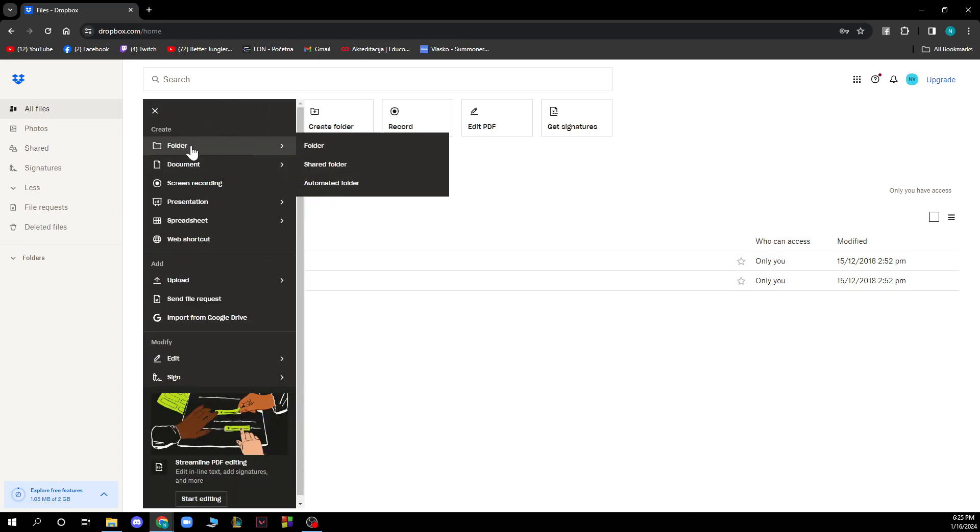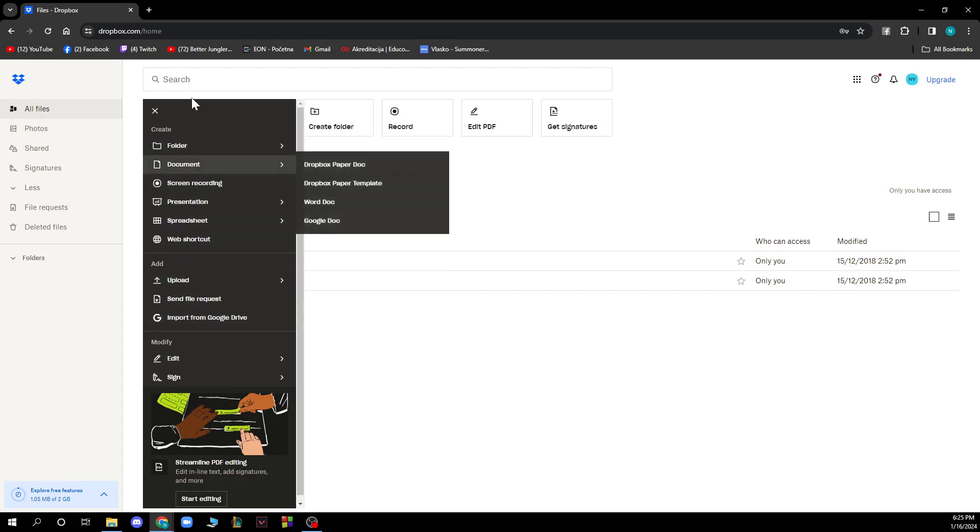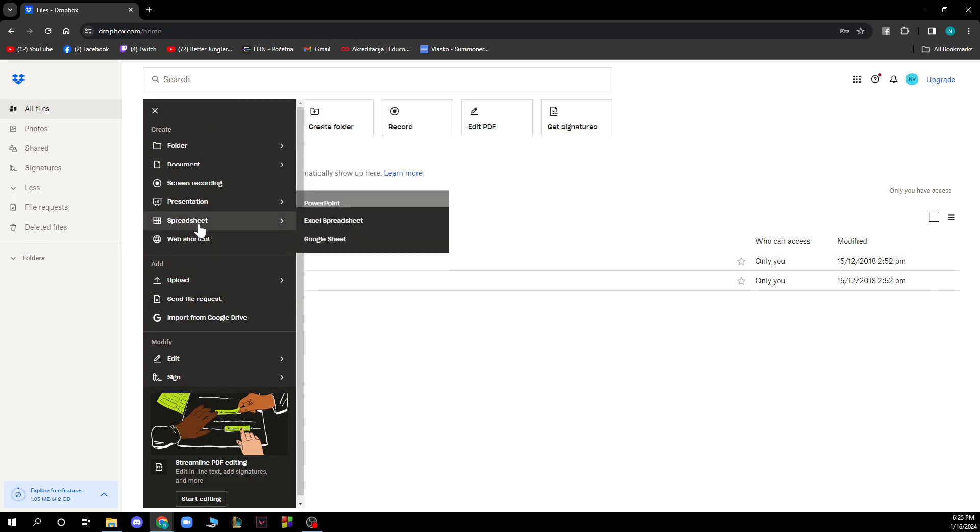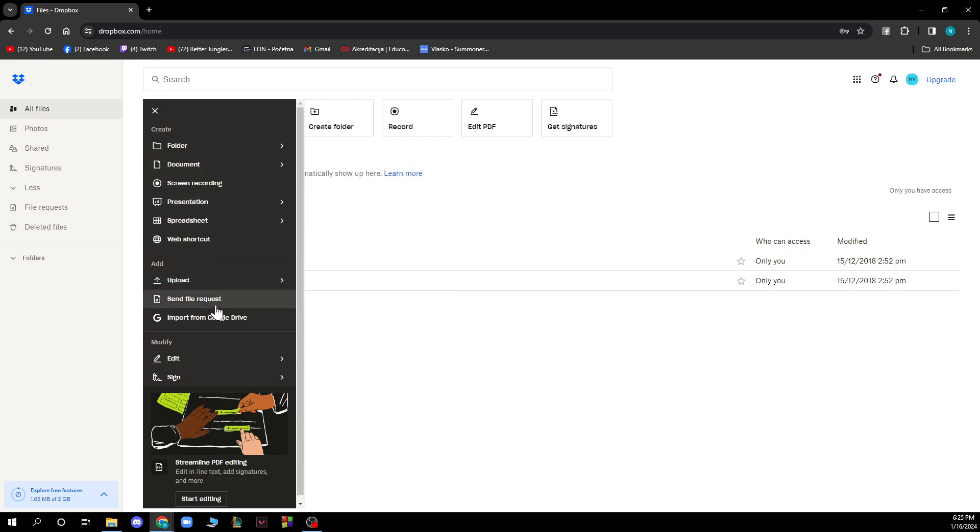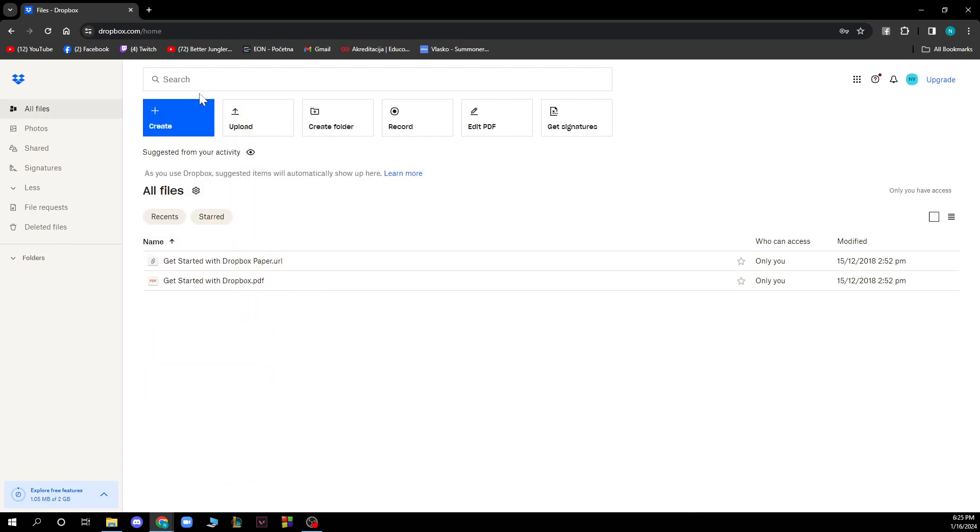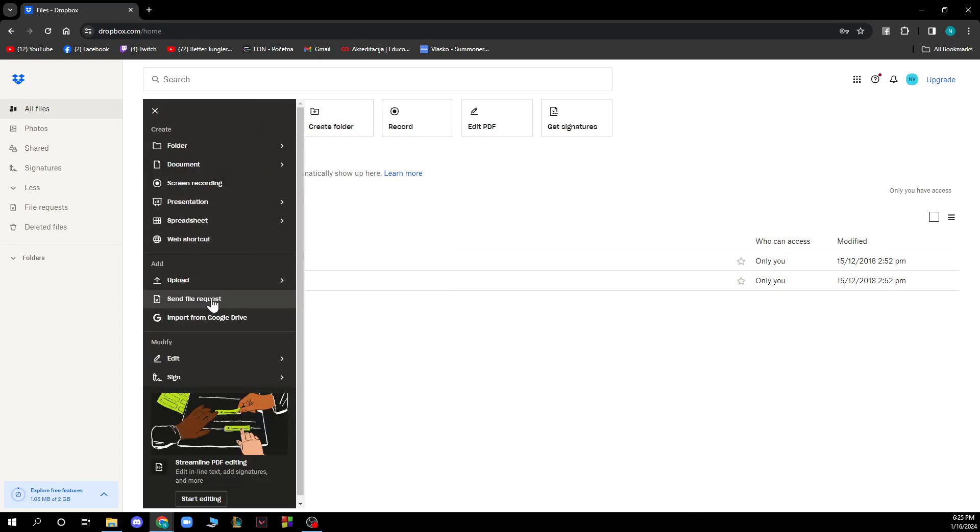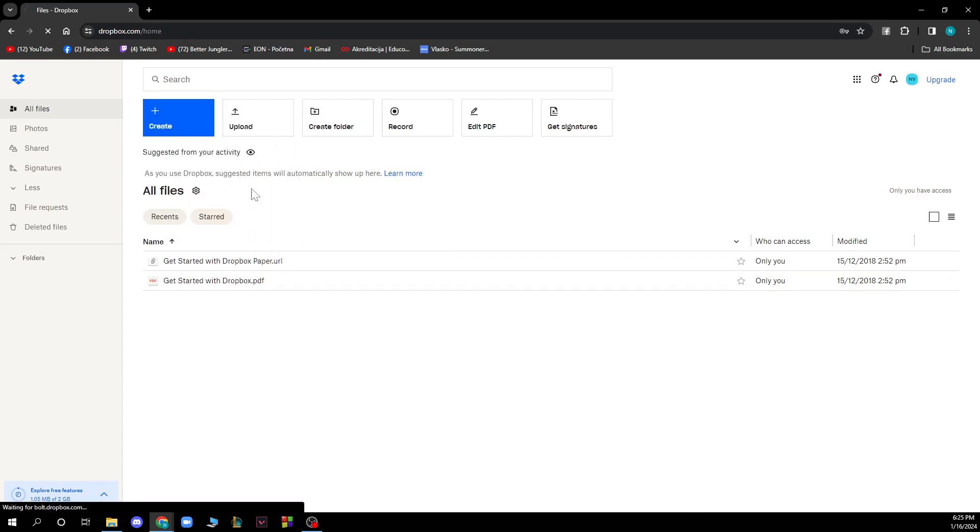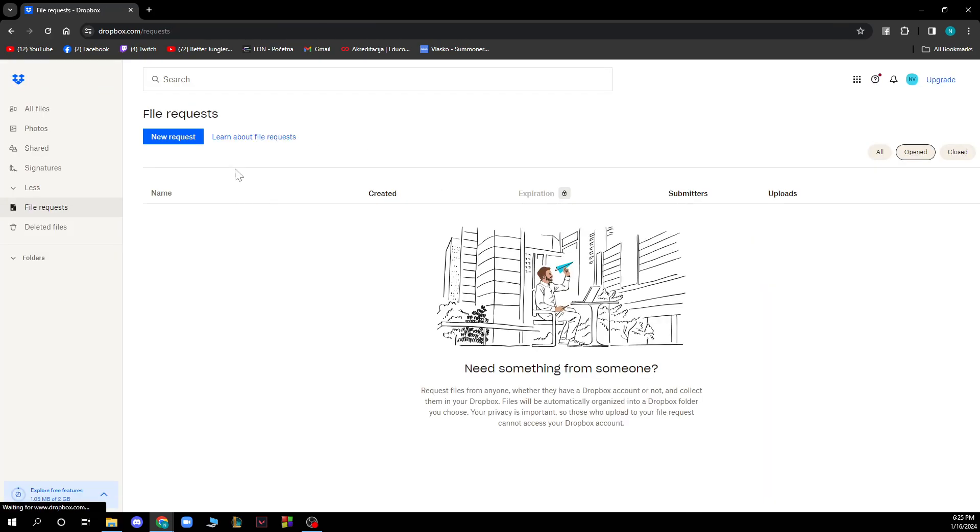You can click on create, click a folder, a document, or all of these options. You can just go and click on send file request. When you have your file uploaded, you can click send file request which will send you here and you can click on your request and send files like this.